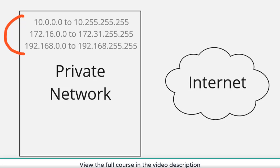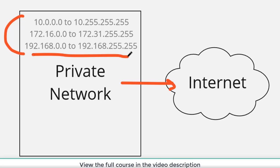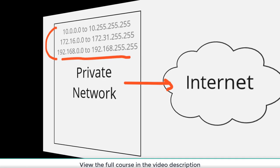But most of those devices do need access to the internet. And so if their source address doesn't make any sense on the internet, how do we handle giving these devices internet access? We'll take a look at how these devices get internet access in just a moment. But I just want to show you one other thing first.